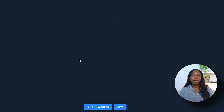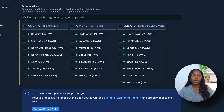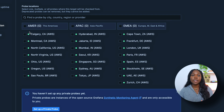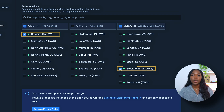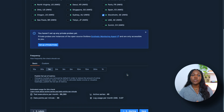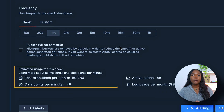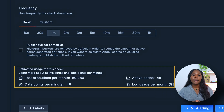Let's move to the Execution section. Here you can choose between public and private probe locations. Grafana offers access to over 20 globally distributed probe locations. For this test, we will select Calgary, Canada, and Stockholm, Sweden as the probe locations. Further down on the page, you'll also find the option to set the test frequency. We will configure the TCP check to run every one minute. Notice the additional information provided about the estimated executions expected to occur per month.